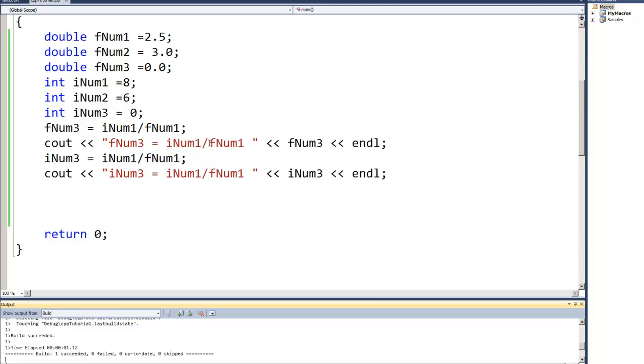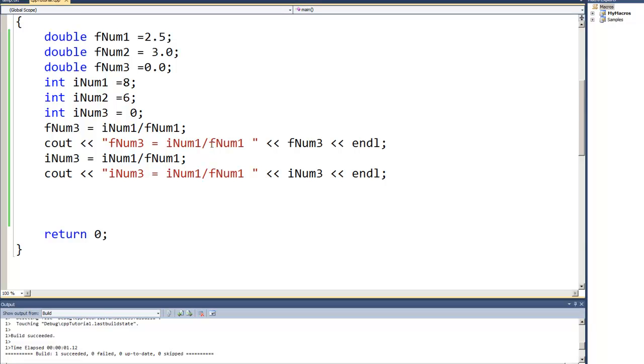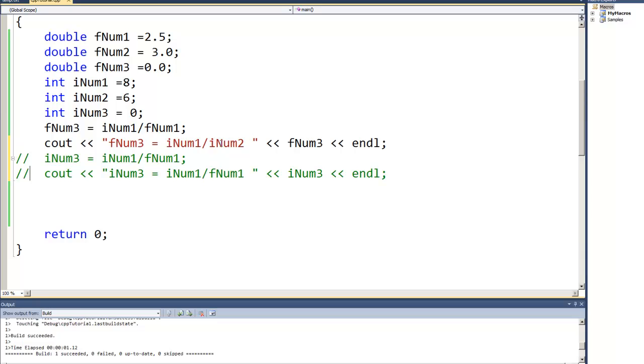But this time I'm going to take the integer iNum1 divided by iNum2. I can comment out the other results because we're not really worried about those for the moment. In this case I'm going to take the two integer values.